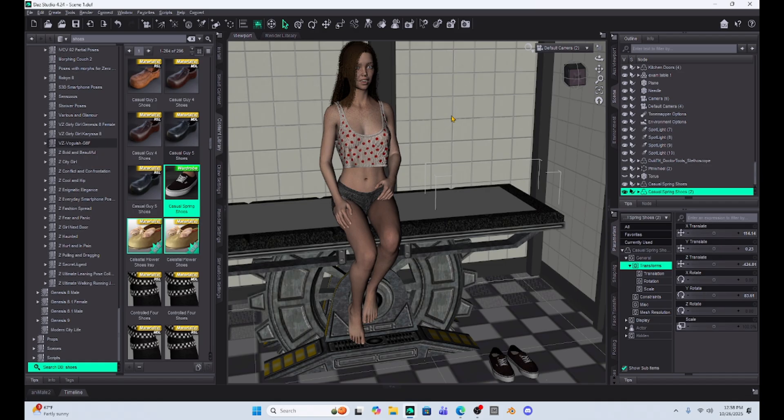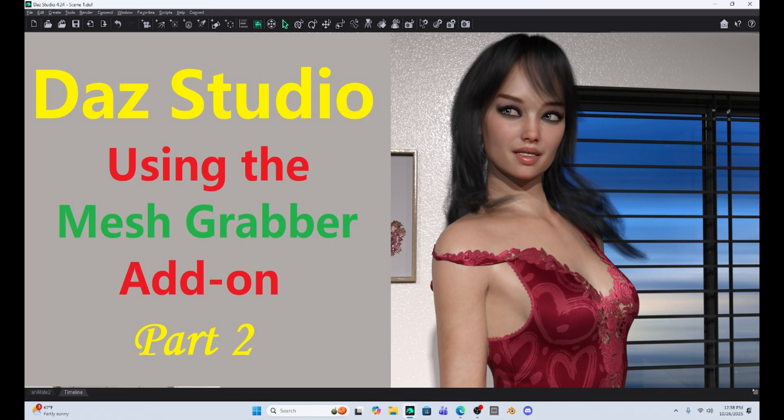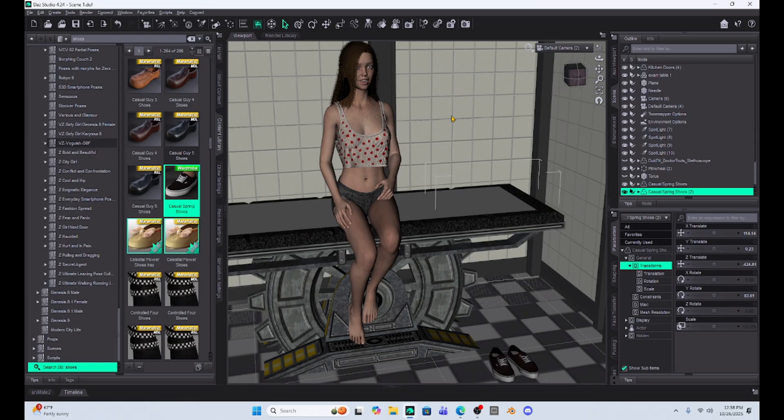And using mesh grabber, you can even change the shape of clothing and move it. I do have some videos on that, but I thought I would just show you this simple way to move something like shoes. I always have struggled with shoes, especially posing shoes that are not on the character. And so now we have a technique.